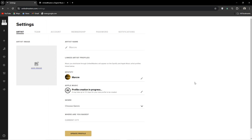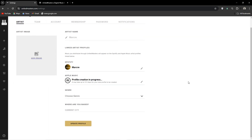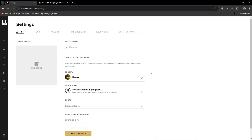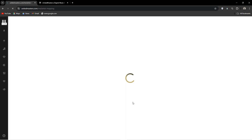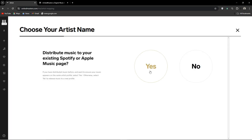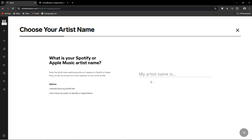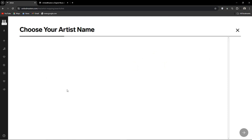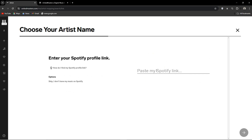Alternatively, you can go to settings and under linked artist profiles, click on Spotify and you'll be prompted with similar info. Simply click yes if you already have an artist profile when they ask the question. Type in your artist name, or if you already have your artist link on hand, you can simply paste it and continue to follow the prompts.